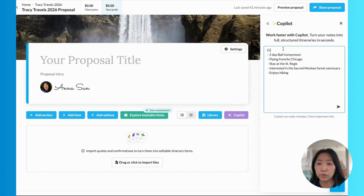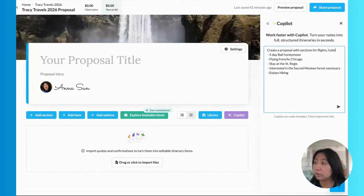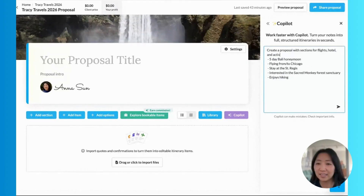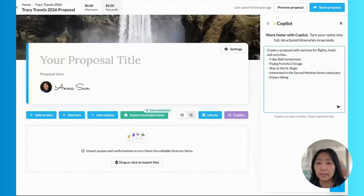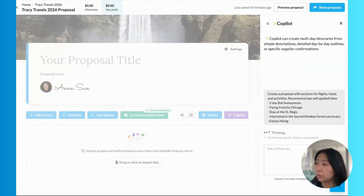So let's turn these notes into a quick request. I'm going to ask Copilot to create a proposal with sections for flights, hotel — just one hotel — and activities. And let's also ask Copilot to recommend two self-guided hikes. And let's send that over to Copilot.